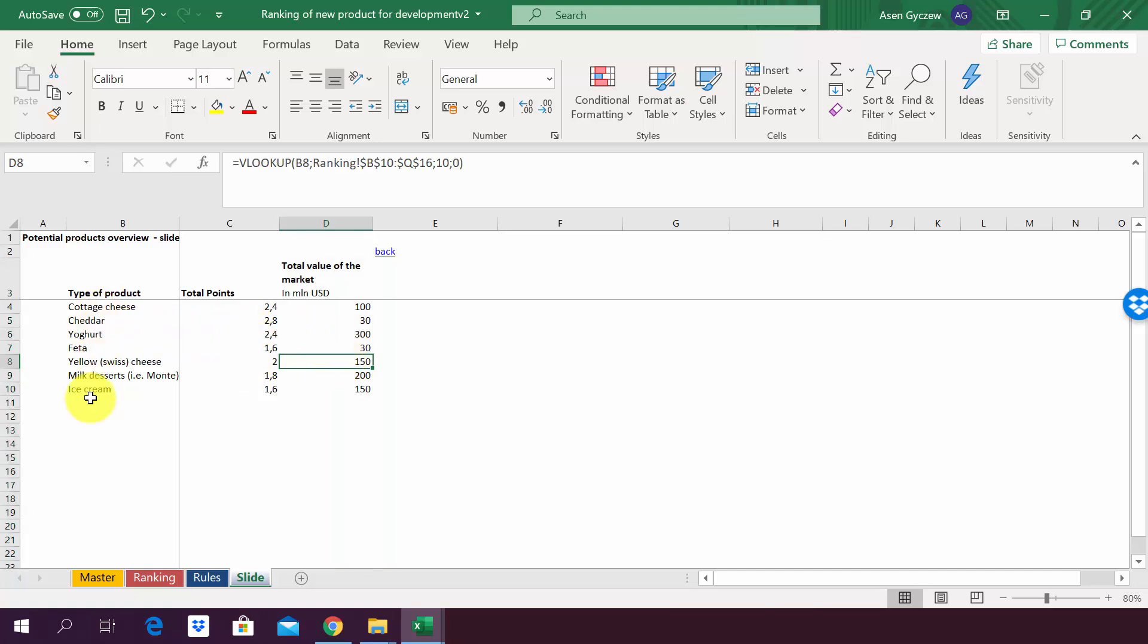We also estimated the total value of the market and we would like to have those things on a graph. We would also like to have the things which we have on the left, the names of the different product groups, as data labels, and this is what we're gonna do now.